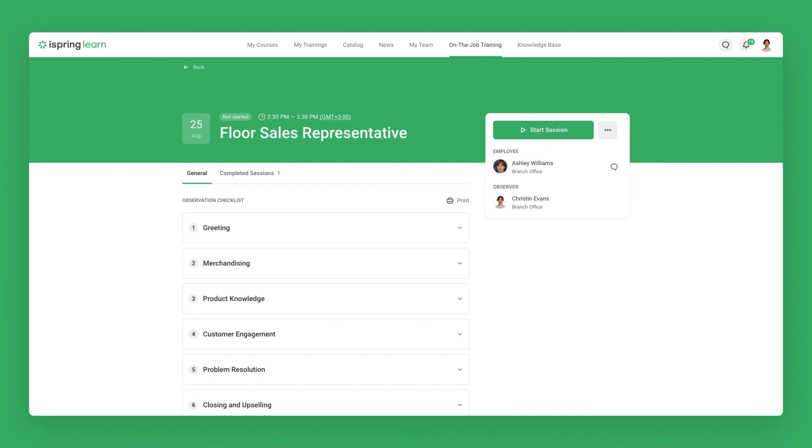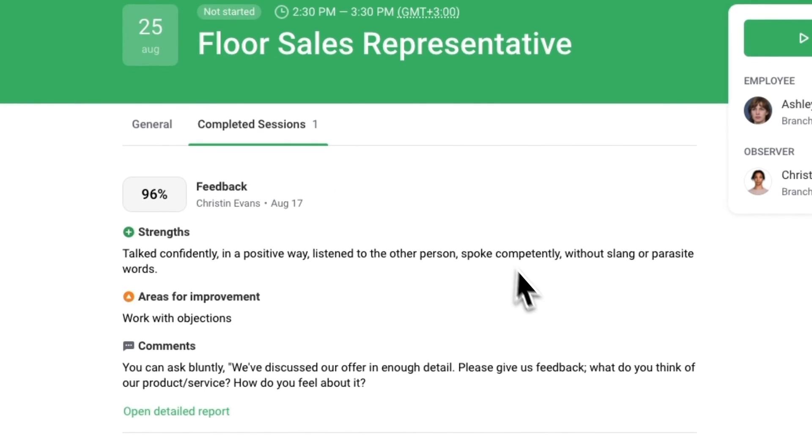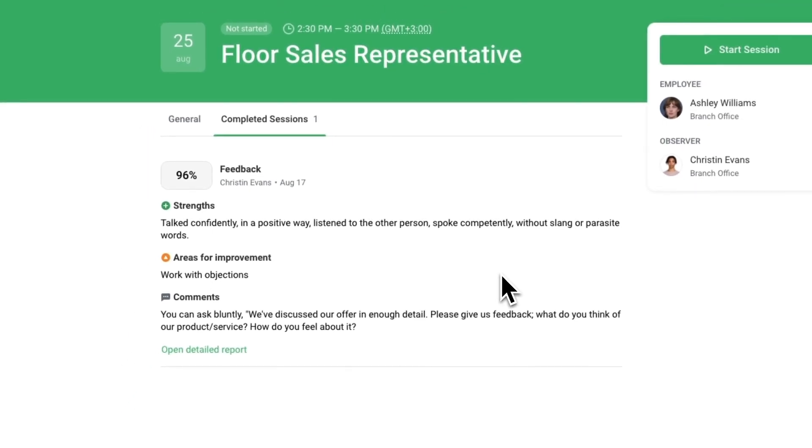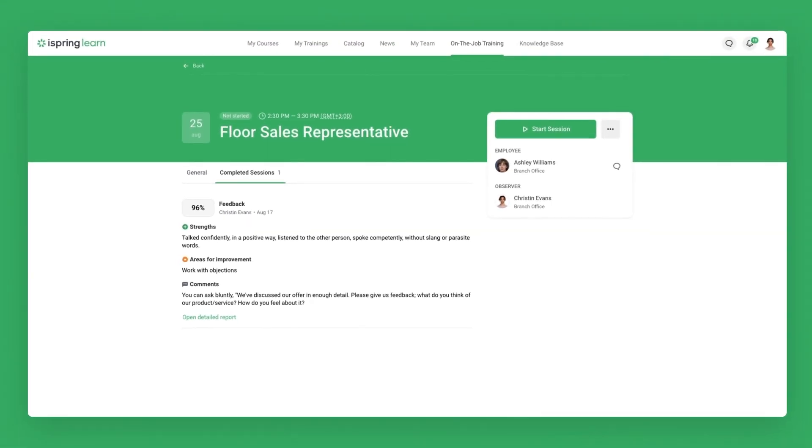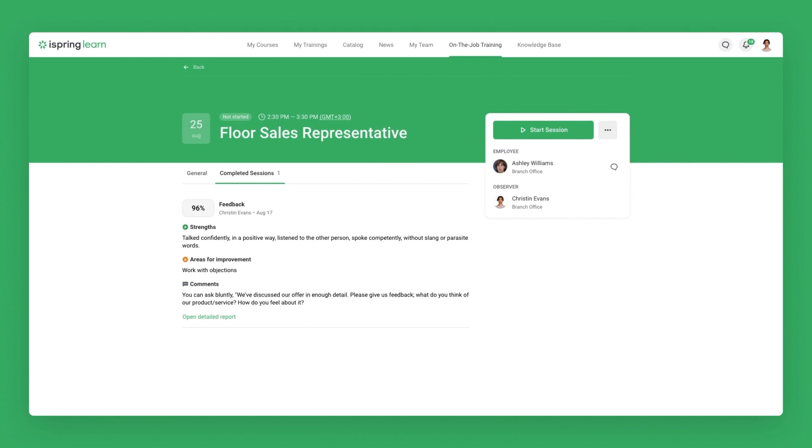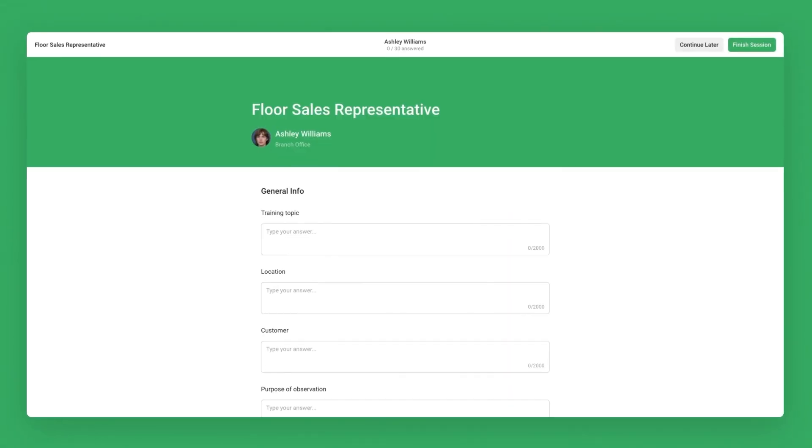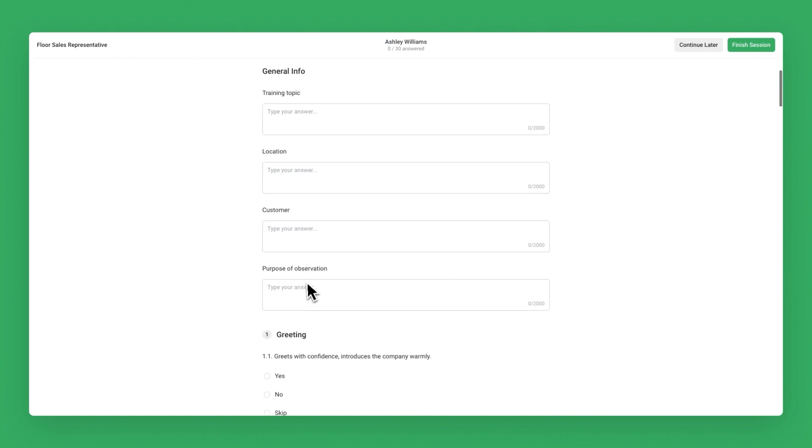Now that we've learned how to schedule an OJT session, let's take a look at how to conduct one. Before starting a session, you can look over the comments from completed ones with the same employee to get an idea of what to focus on and what kind of feedback might benefit them. When you're ready, click on Start Session and begin filling out the observation checklist.